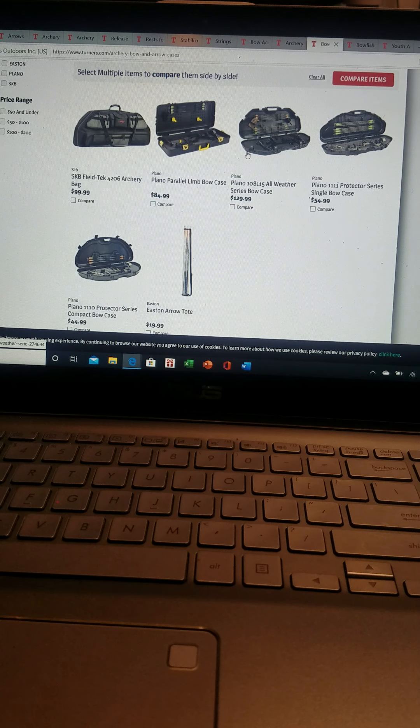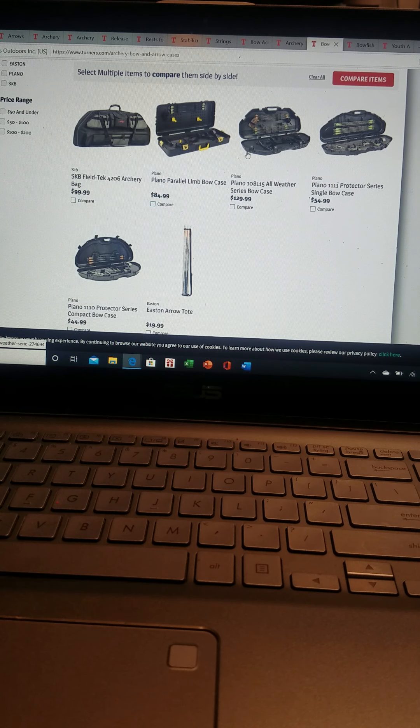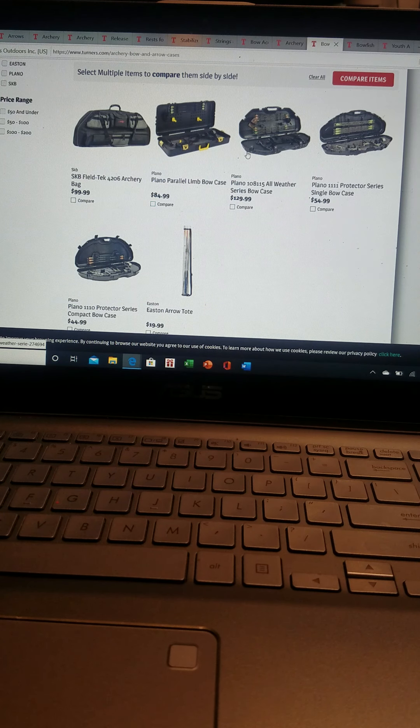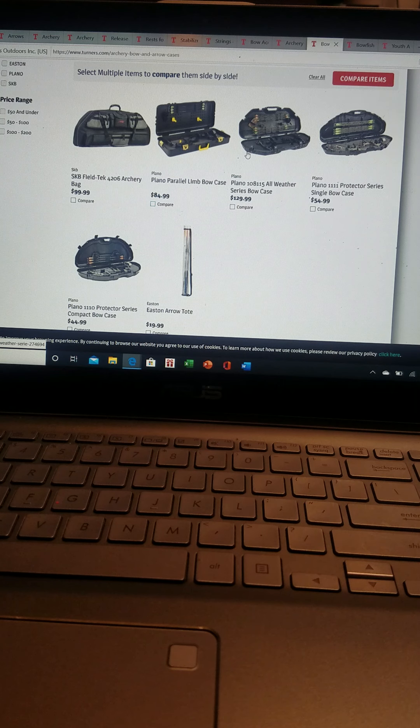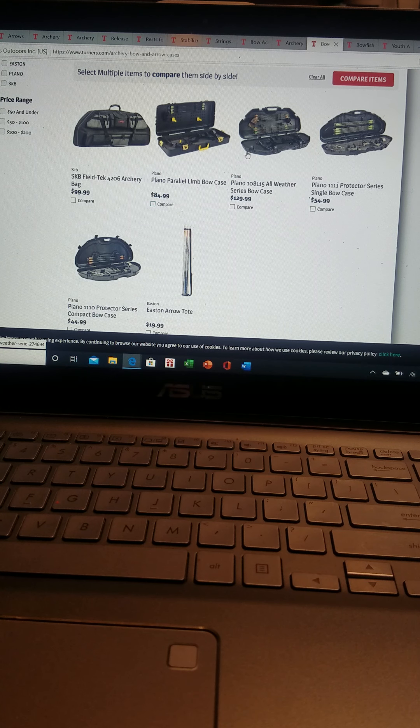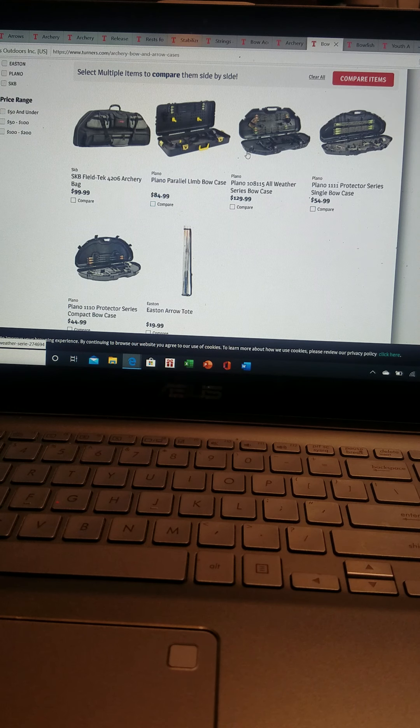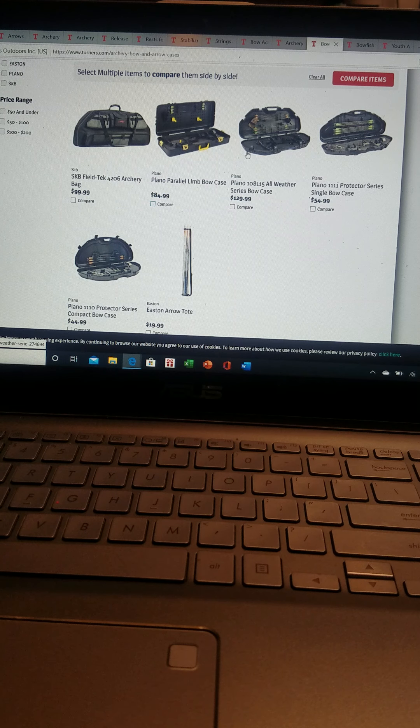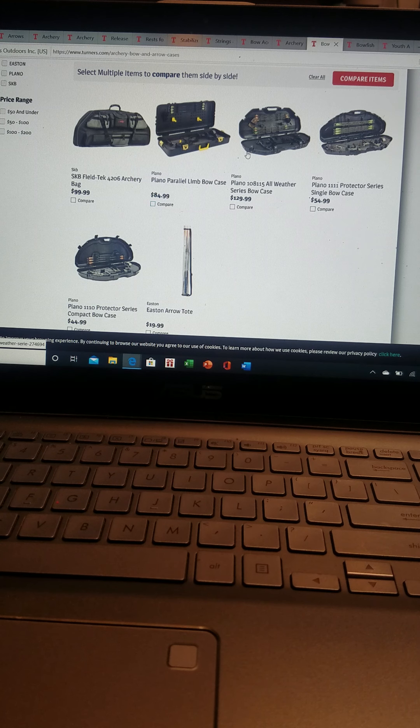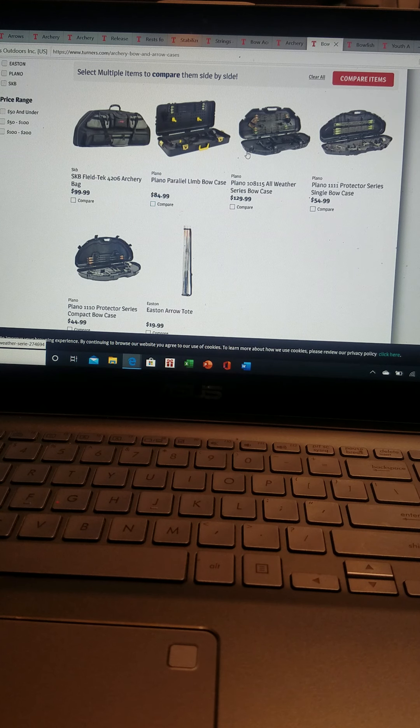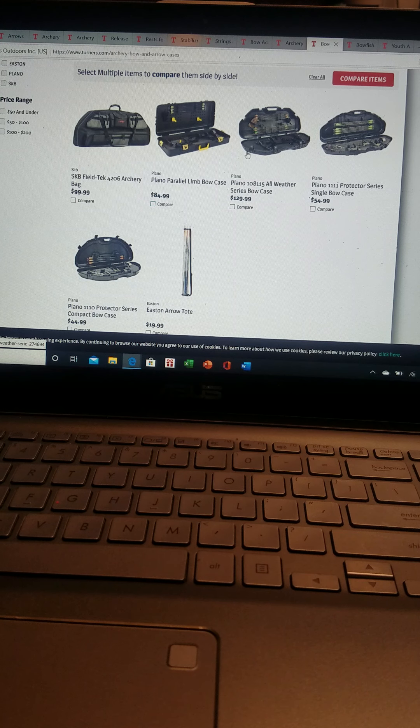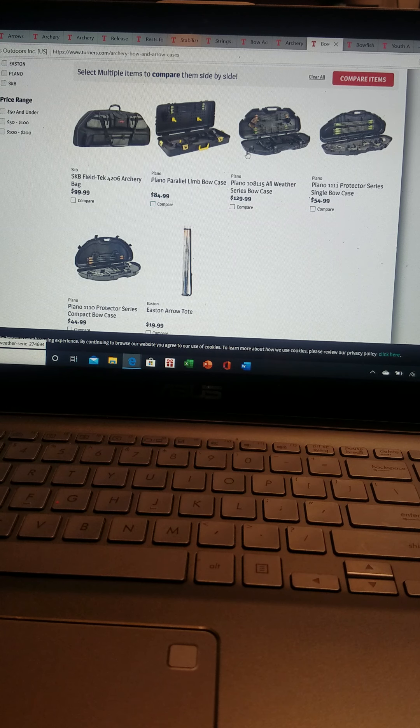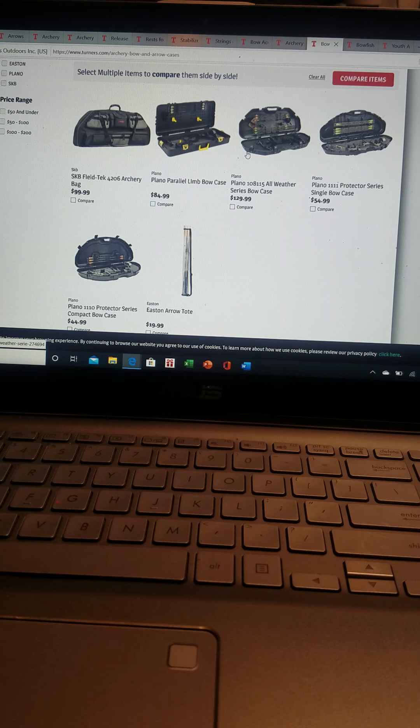Welcome back to part two of talking about the Turner's website, the archery section. In the first video we ended up with their targets. We're going to start this video talking about the bow cases.